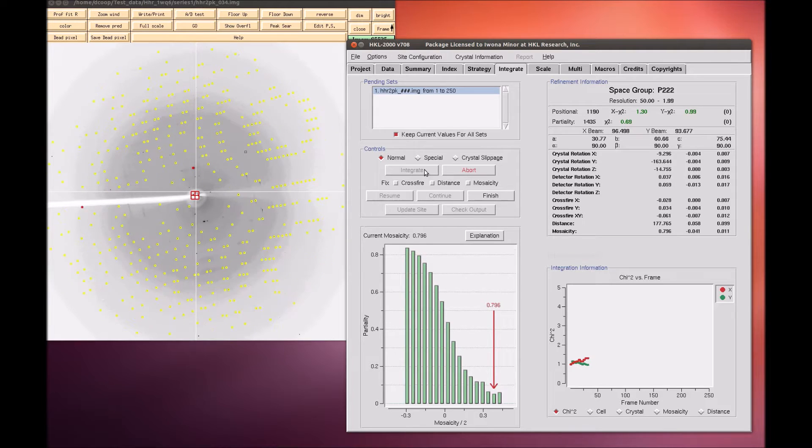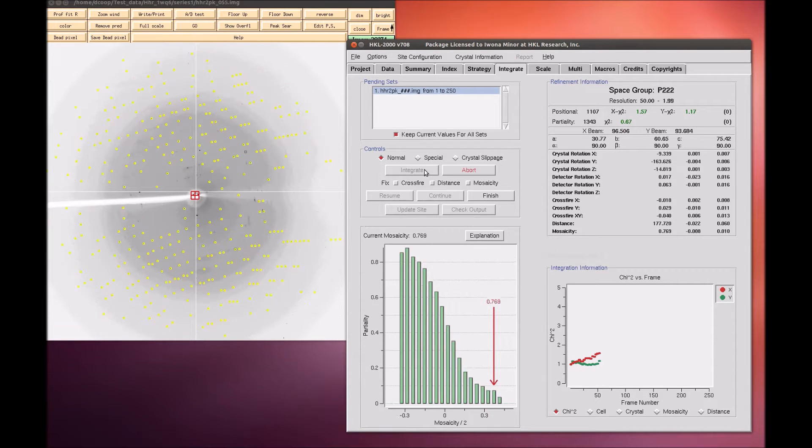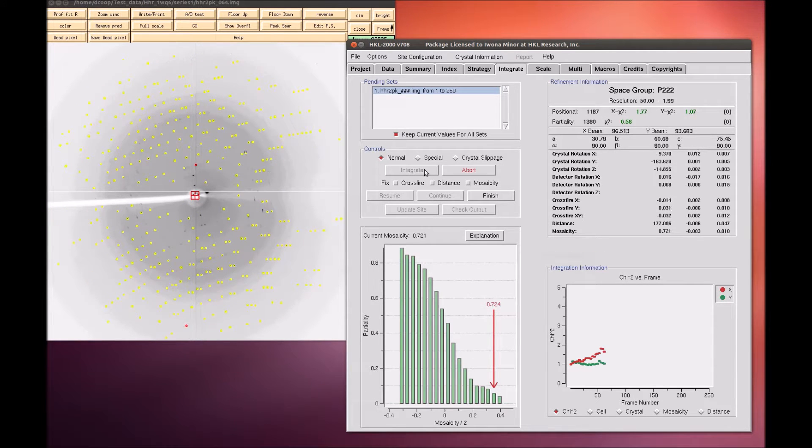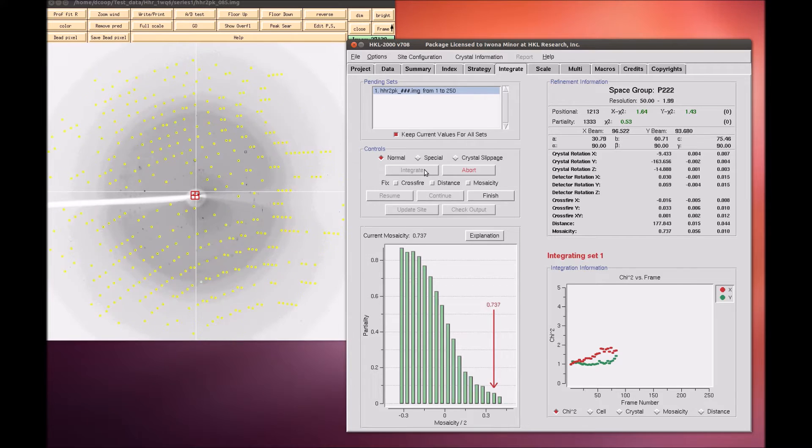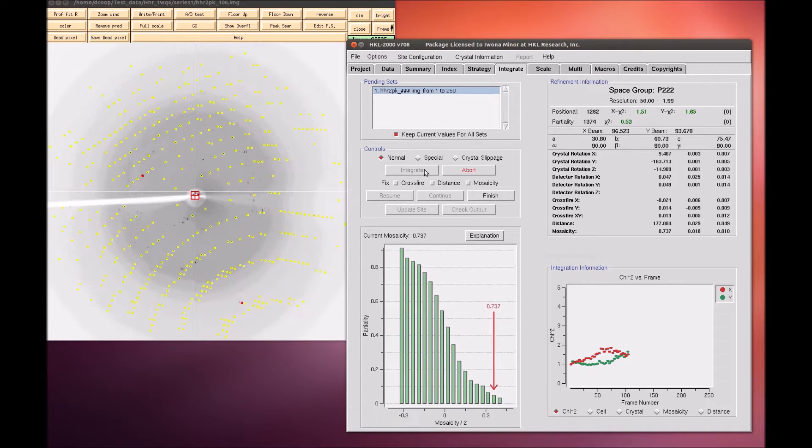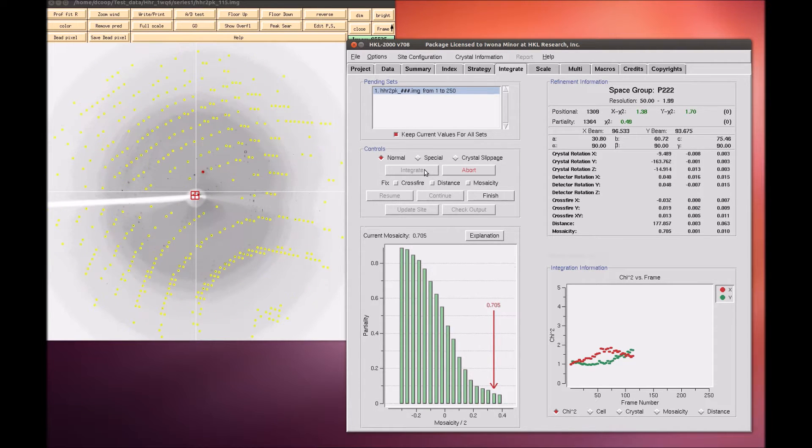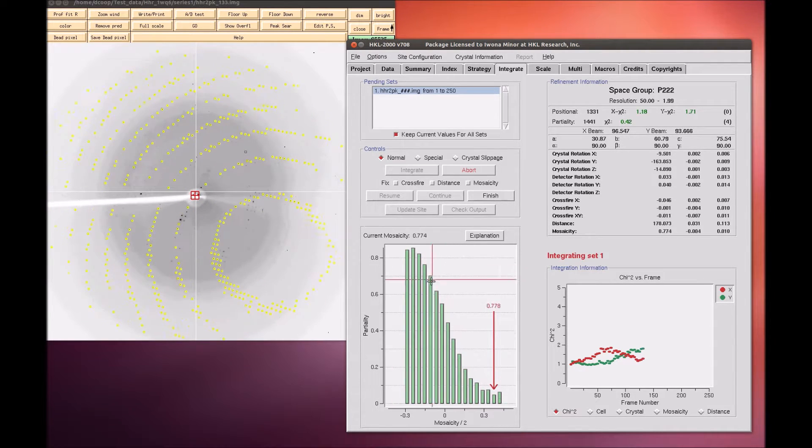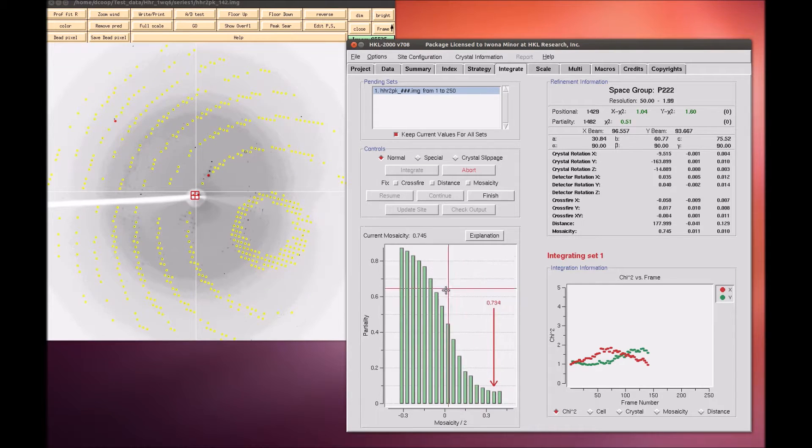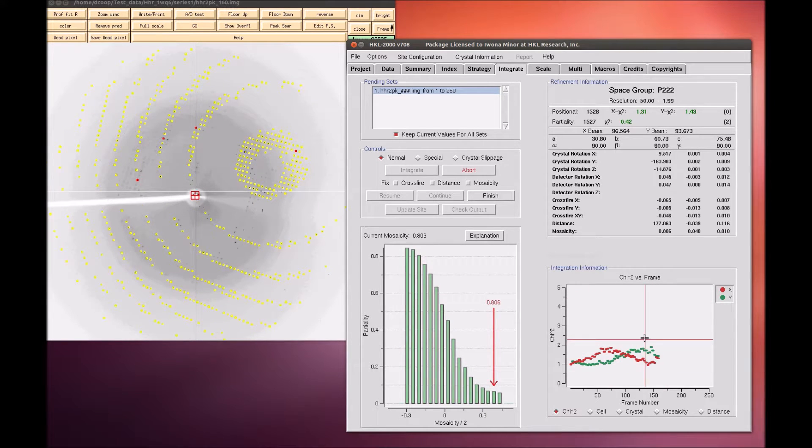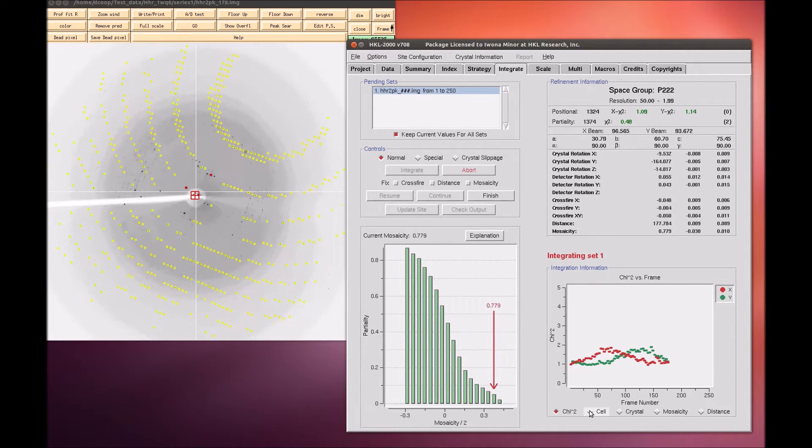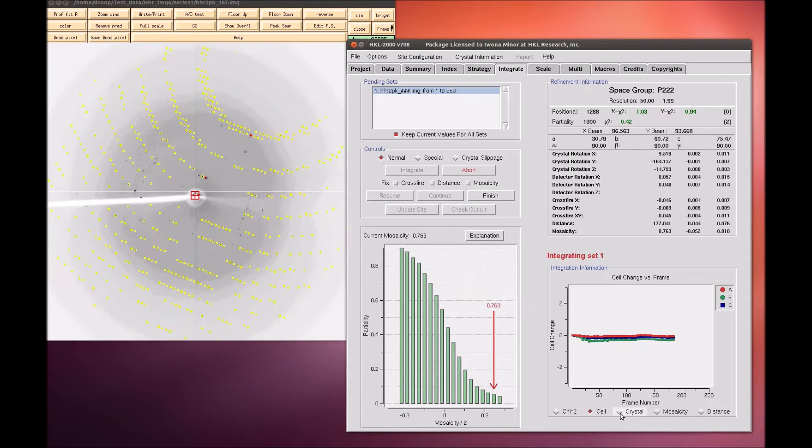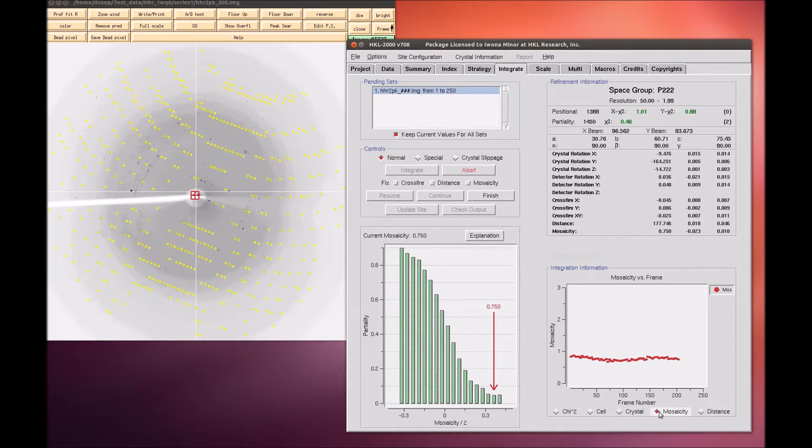HKL will work through all of the available images. The image will be displayed. Peaks will be predicted and then refined for each image. The display will show a mosaicity histogram for the image being indexed and a cumulative graph on the right. The buttons on the bottom let you examine various parameters.